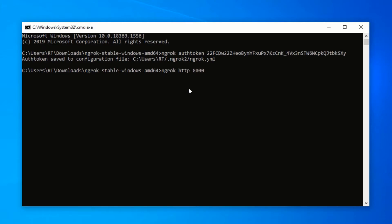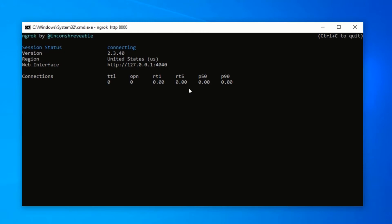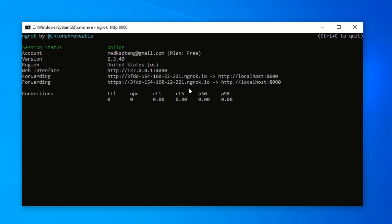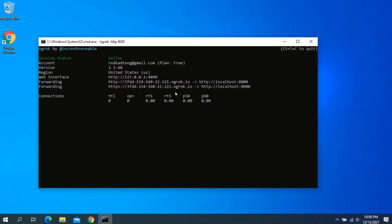After typing the command with the port number, press Enter. This will generate a URL that you can use to access the AeroTech Switch Off webpage. In your Command Prompt you should see two URLs — you can use any of them to access the AeroTech interface. With this, we can now shut down our computer from our smartphone.